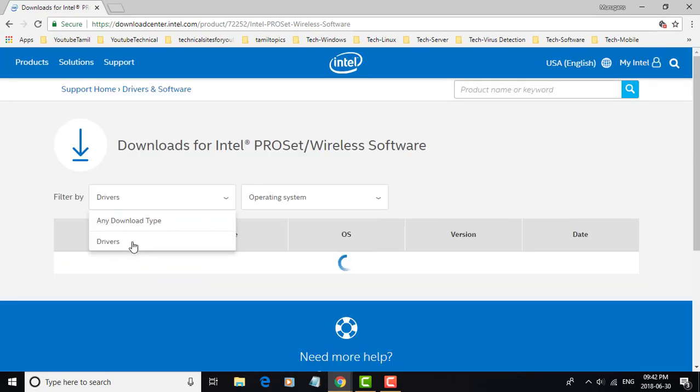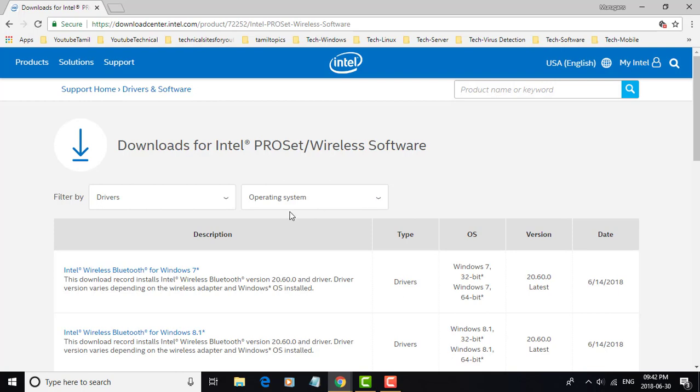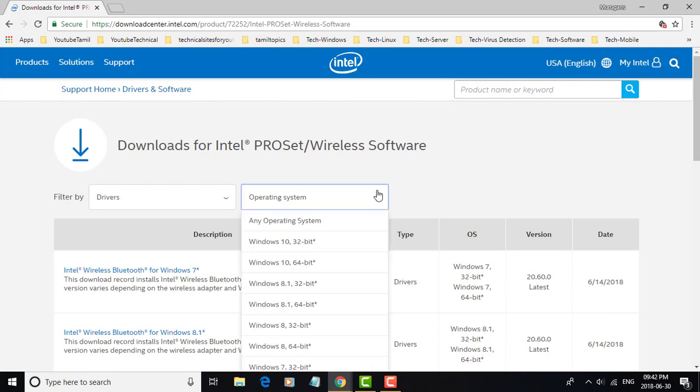Select drivers. Select which operating system to install Intel wireless software.